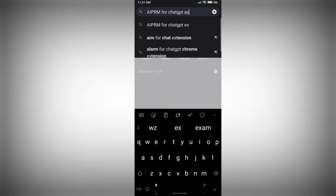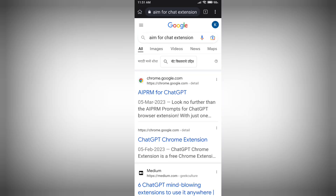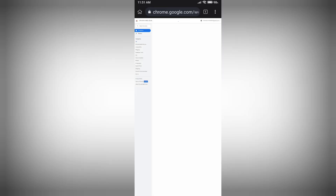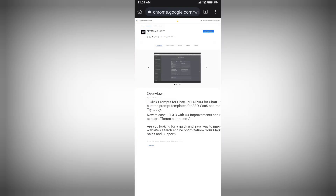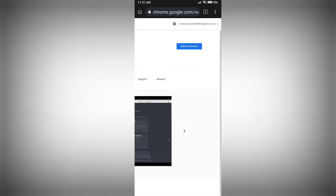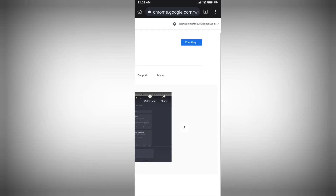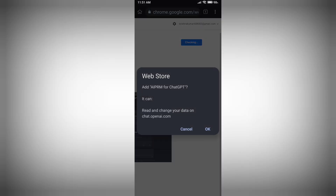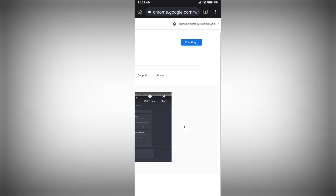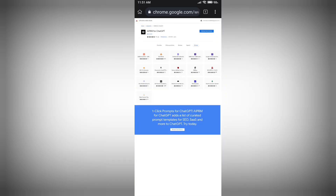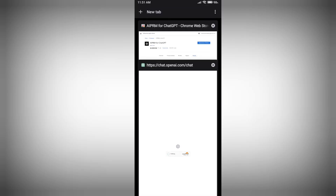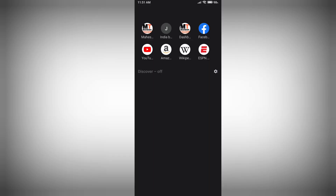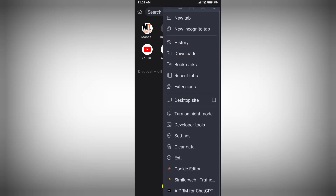Now you can see this Chrome extension appears in the results. Click on it and you'll see we now have the 'Add to Chrome' option available. Click on it and then click OK — it will automatically download and install the extension on your Kiwi Browser.